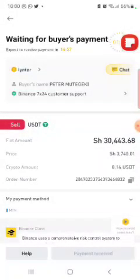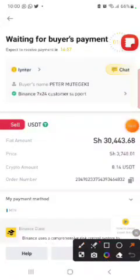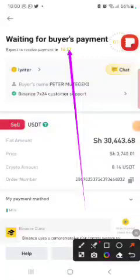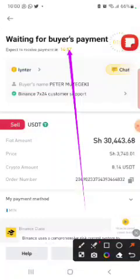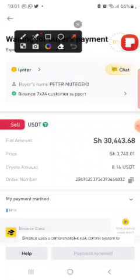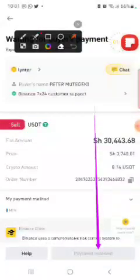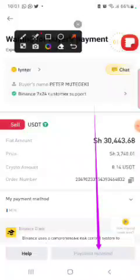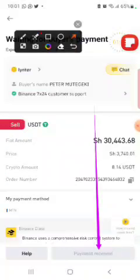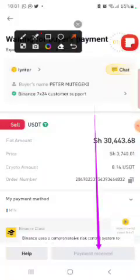When I tap Sell with Zero Fee, this person is given 15 minutes to pay me. If the 15 minutes pass without them sending money, Binance will cancel the trade and I look for another person. But when he sends the money, the Payment Received button will turn yellow. I check my account to confirm the money has arrived, then tap Payment Received and enter the code from my phone or email to confirm.